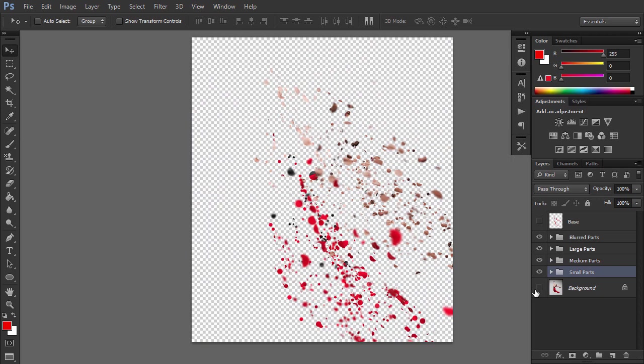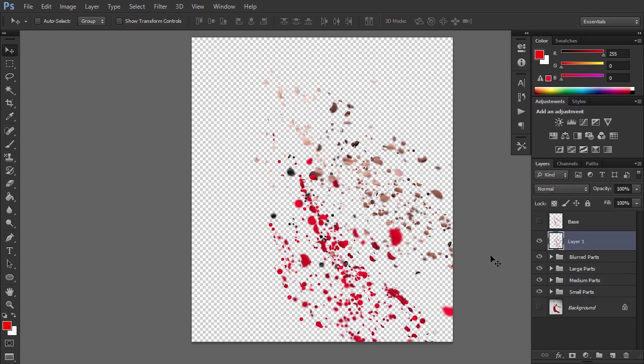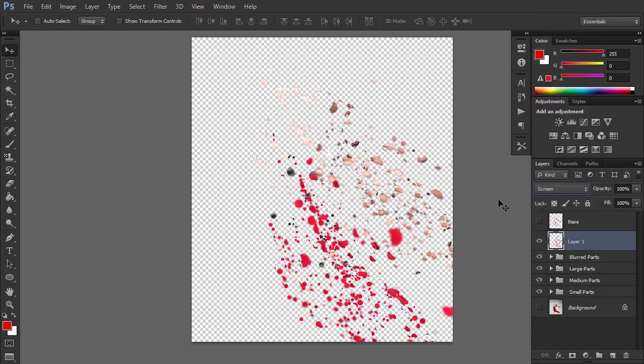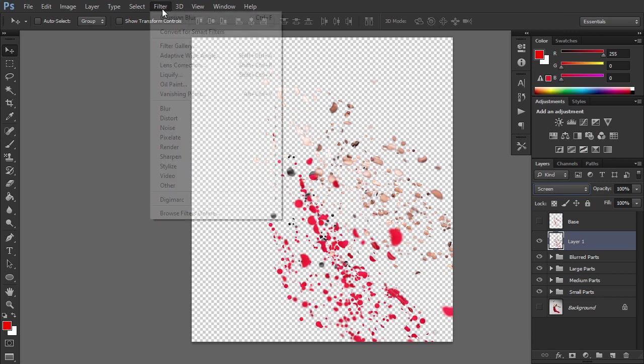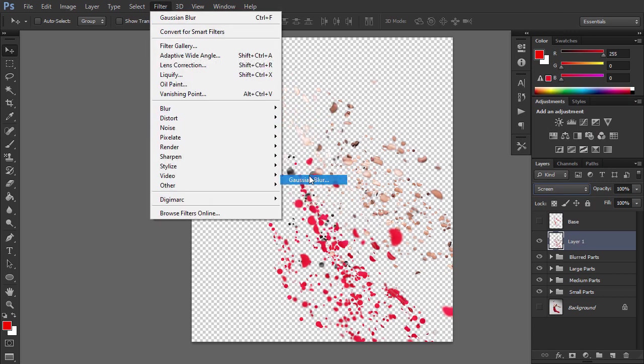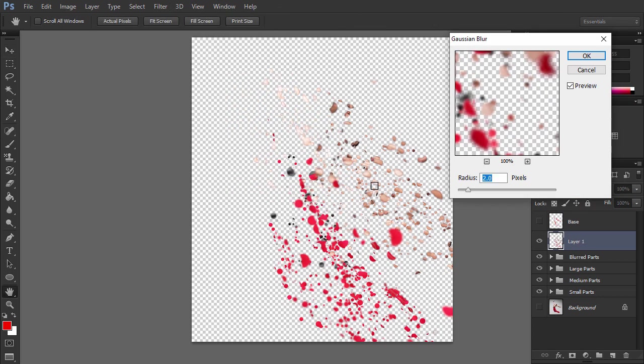Let's add some motion now. Hide the background layer, select the blurred part group, and then press Ctrl Alt Shift E to make a snapshot. Change the blending mode of this layer to Screen. Go to Filter, Blur, Gaussian Blur and use this radius.